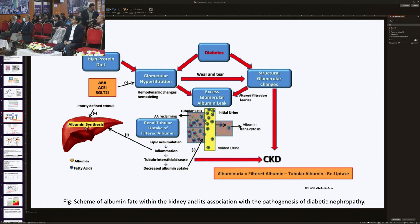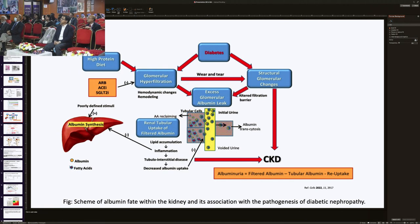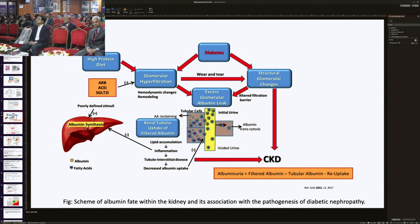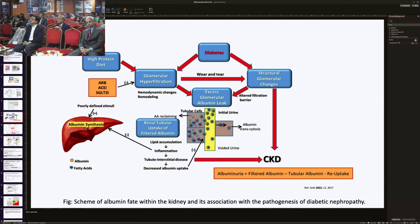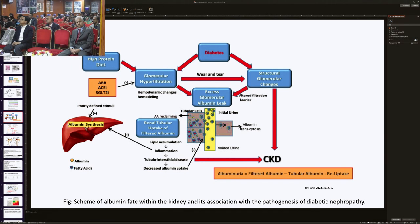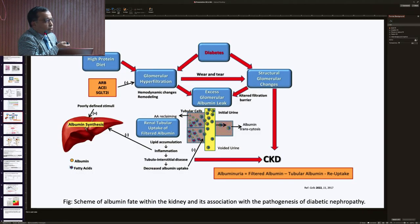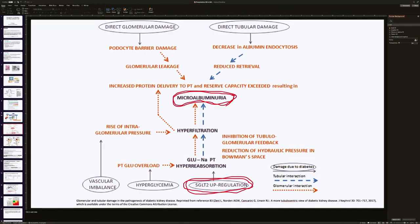This slide shows albuminuria: excess glomerular albumin leaks, and the fate of this albumin is that it is reabsorbed in the renal tubules through tubular leakage, tubular transcytosis, and uptake of filtered albumin. This albumin accumulation causes inflammation and ultimately tubular interstitial disease. In the latter stage of diabetic kidney disease, tubular reabsorption of albumin is also hampered, so albuminuria becomes more and more severe. Glomerular damage and tubular damage both lead to microalbuminuria.